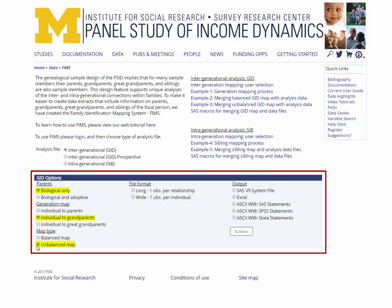An unbalanced map refers to a map that will still include observations of children in the CDS who have never had a grandparent identified by the PSID, along with those who have. If you prefer to only keep observations for children who have ever had a grandparent identified by the PSID, select balanced map instead. Again, these choices can be modified depending on your research question and preferred sample. Under the file format subheading, select wide.